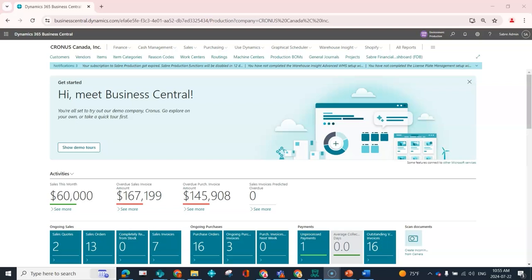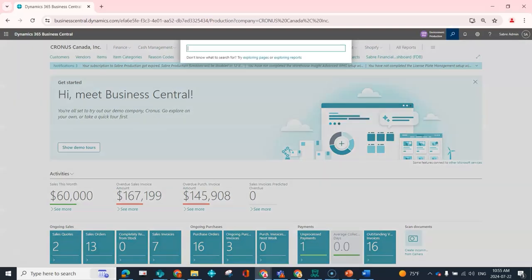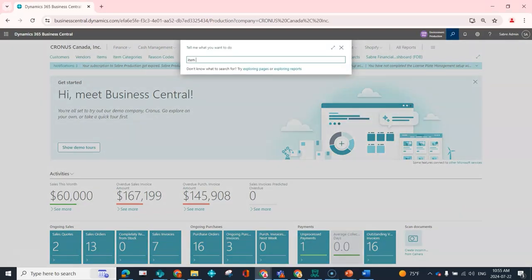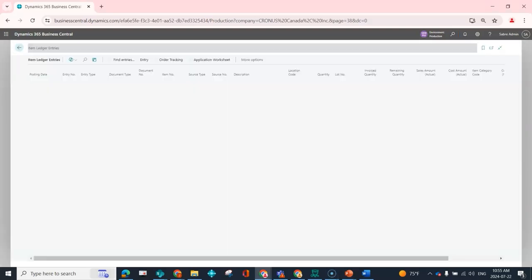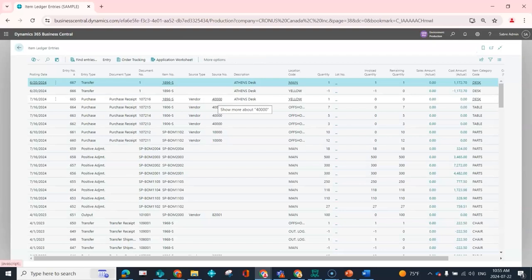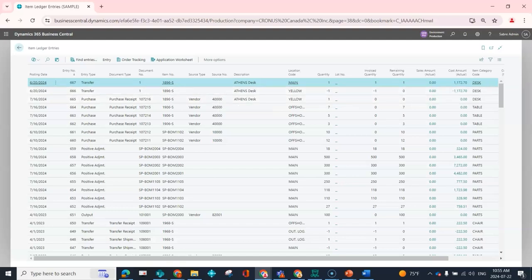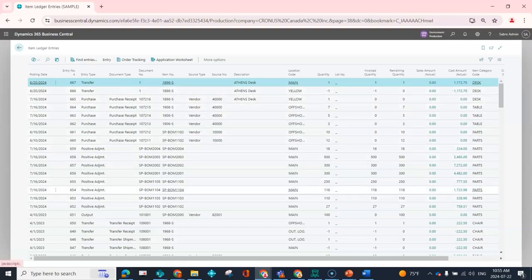You can use this functionality in really any list page that you see, but for the purposes of today, I'm going to open up my item ledger entries because again, I'm used to manufacturers who have a lot of different part IDs. And if you've been using Business Central for a long period of time, you may find that you've got a lot of entries.